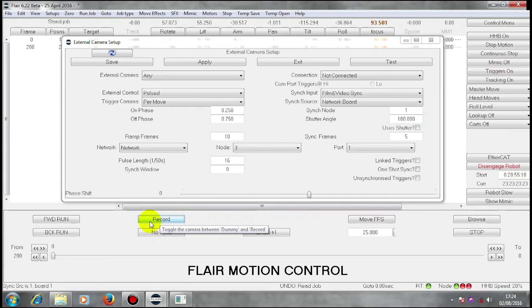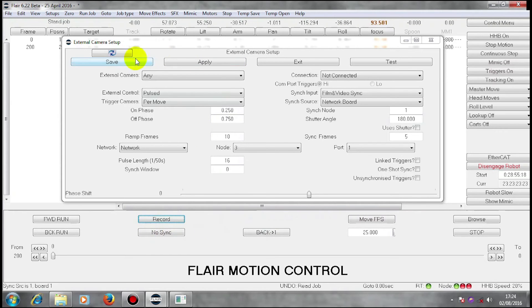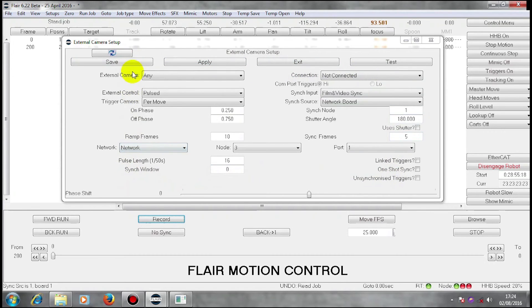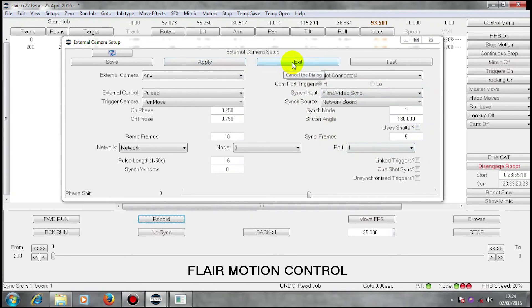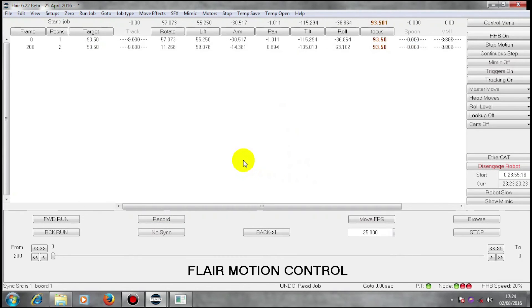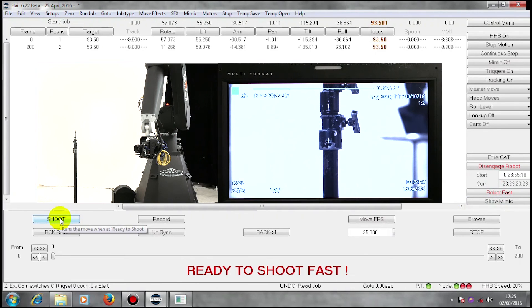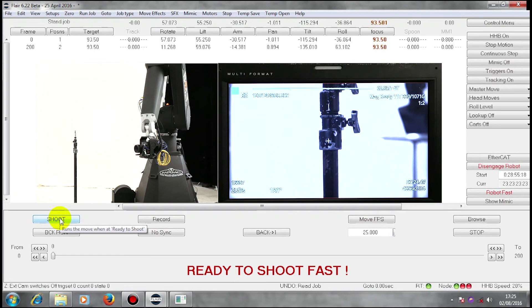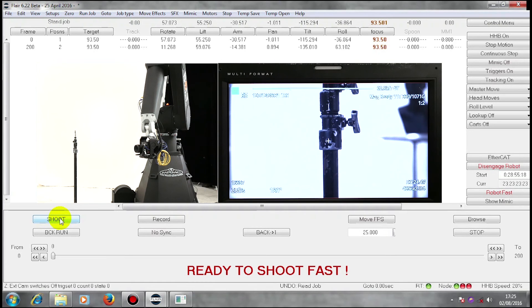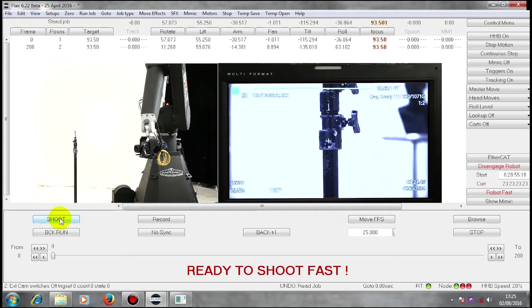So my camera is recording rather than in dummy. And I have set up my external camera setups and synchronization setups to work with this move. If I now run my move, I should be able to shoot, roll the camera, synchronize to the camera, shoot the move and stop the camera at the end. Here we go.